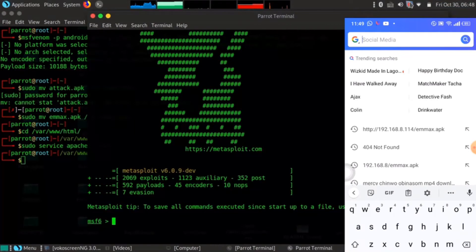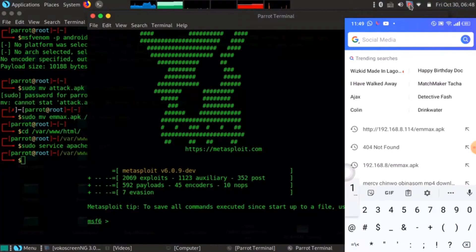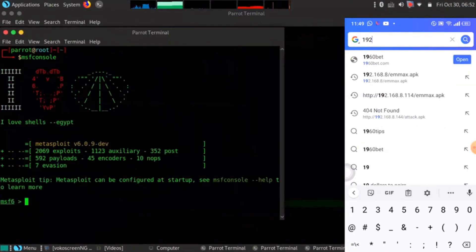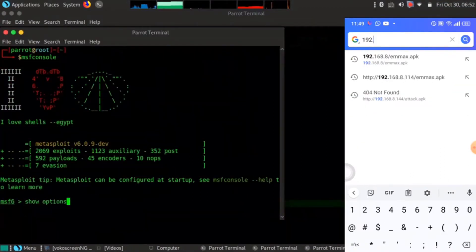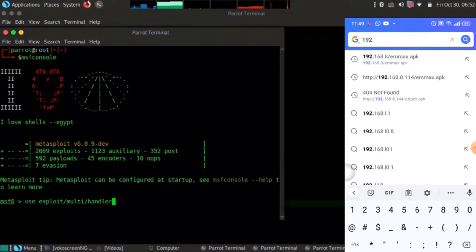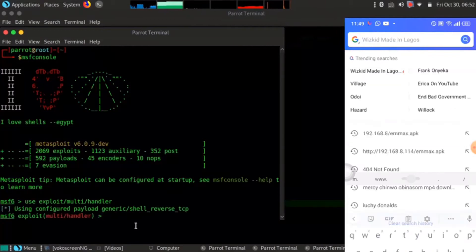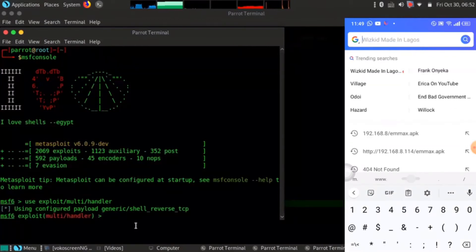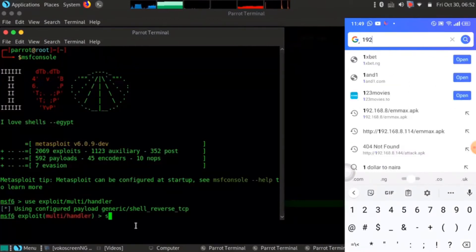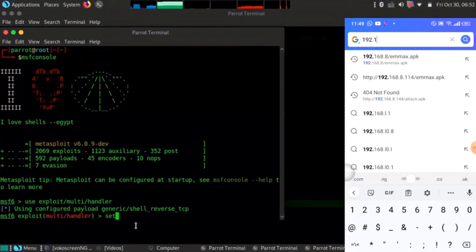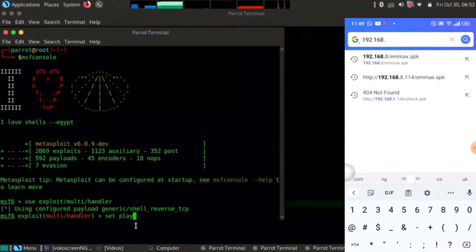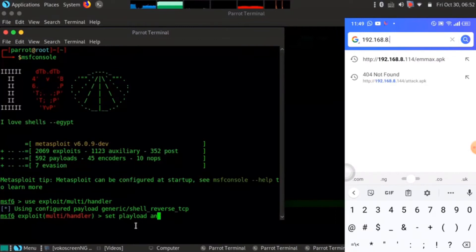I'm going to write my Wi-Fi IP address in the Android browser: 192.168.8.144/max.apk — to download the payload on the device. Like I told you, you need something to communicate with the server, and this payload is what facilitates that communication.